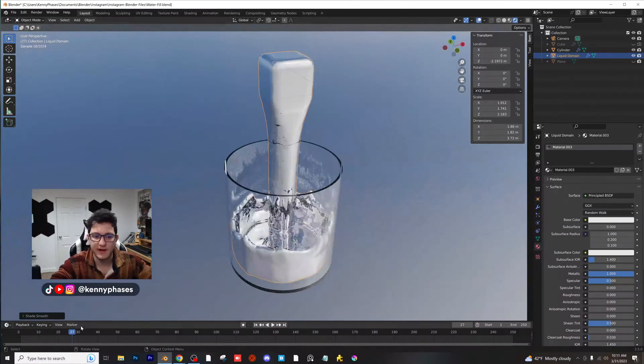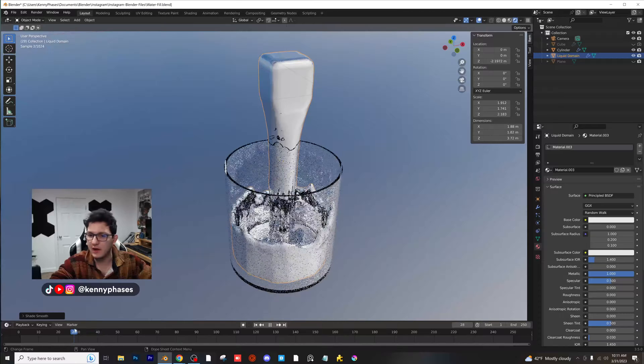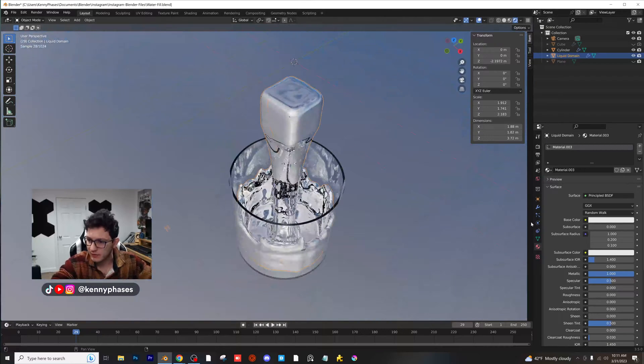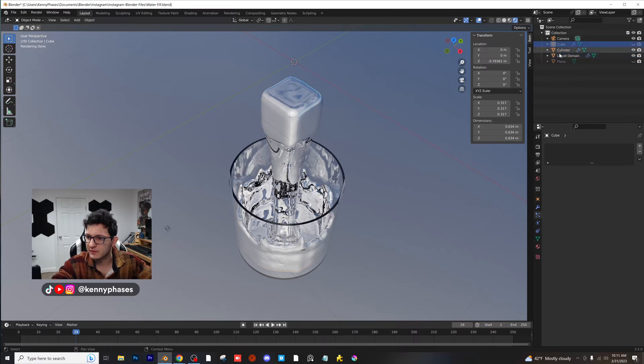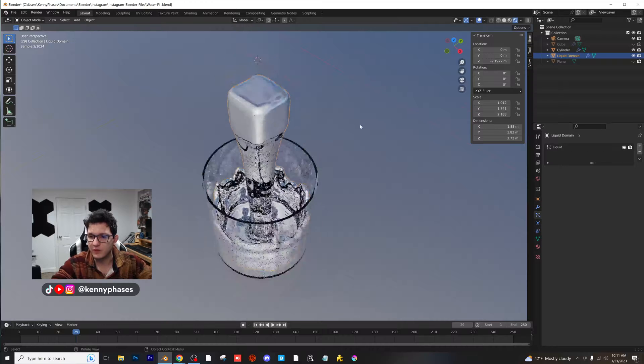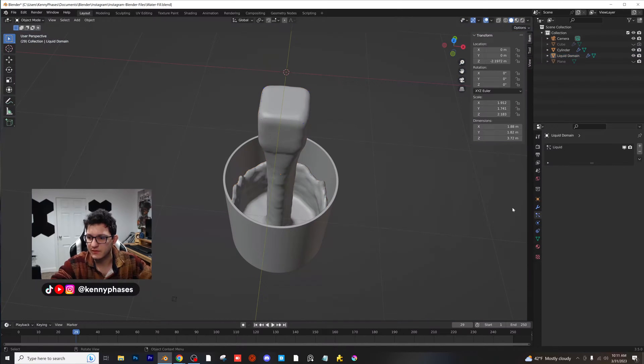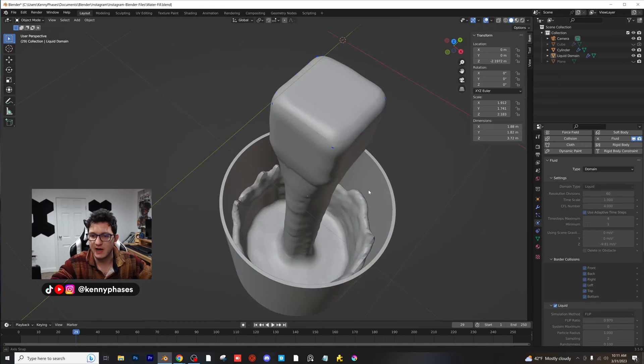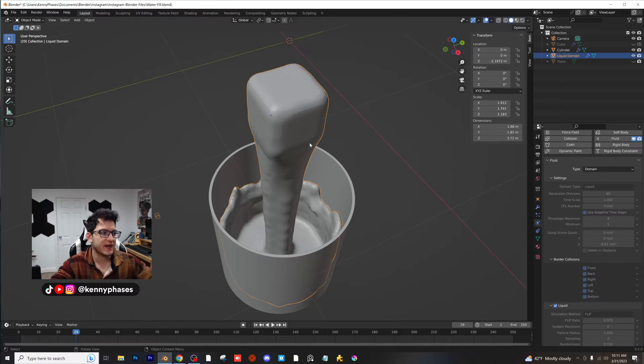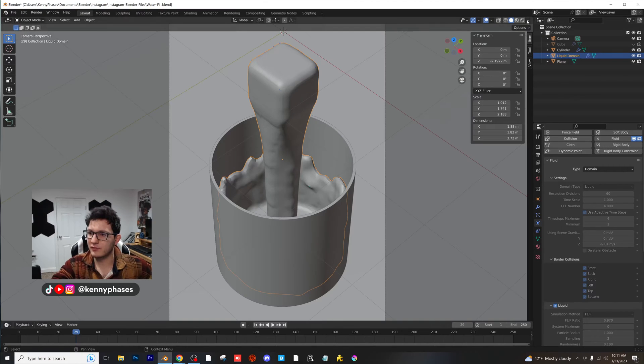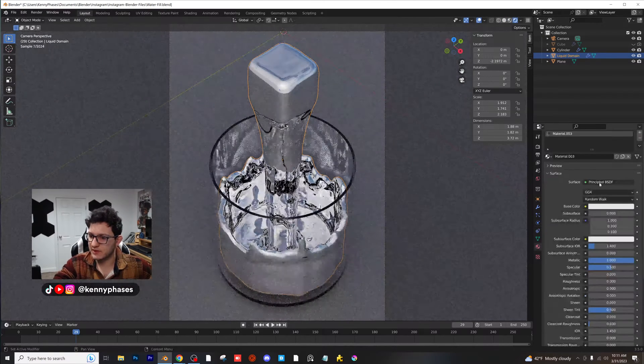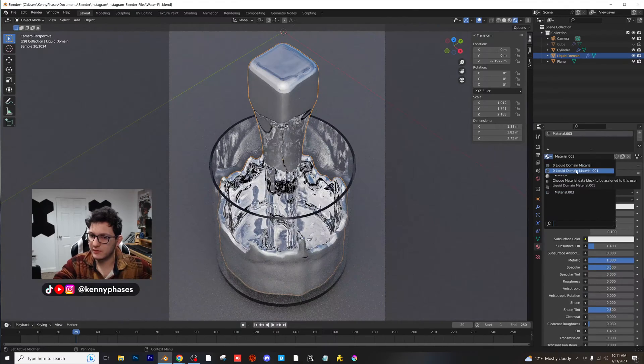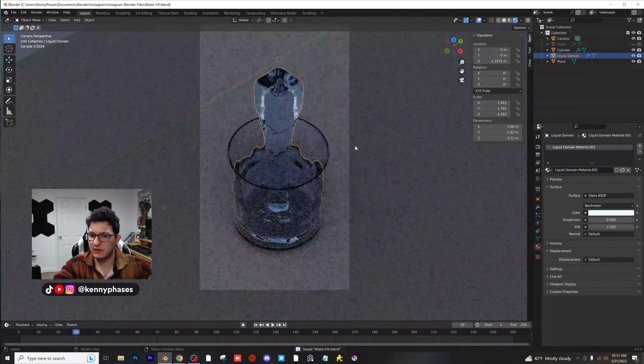Now remember, the higher the value is for your liquid, the better it's going to look. So right now we're at, what are we at? Why isn't it telling me? I think we're at like 64. For whatever reason it's not showing me the settings for the domain. There it is. We're at 60. So you could render this at a higher res and it would look better. You could add a subdivision surface to this to make it look even better. But for now, I'm pretty happy with the result. And it's looking really good.